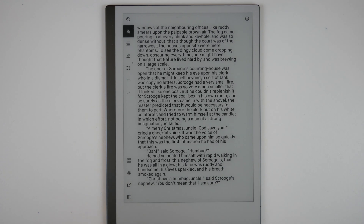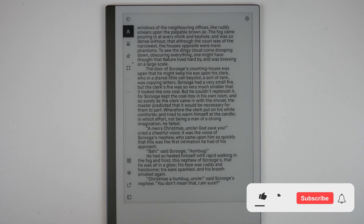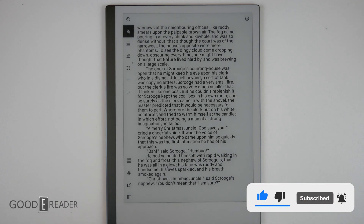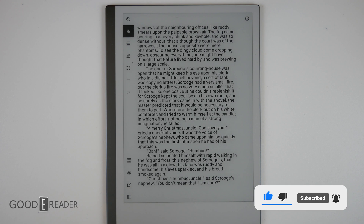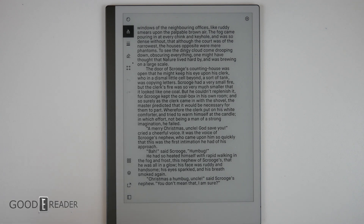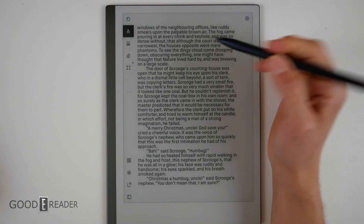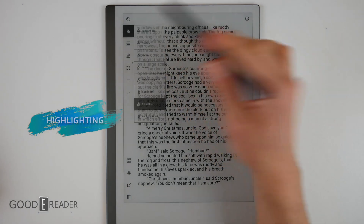Remarkable just released version 2.12, which has a bunch of different changes specifically centered around ebooks and PDFs with OneDrive, and specifically ebook highlighting, which is very nice.